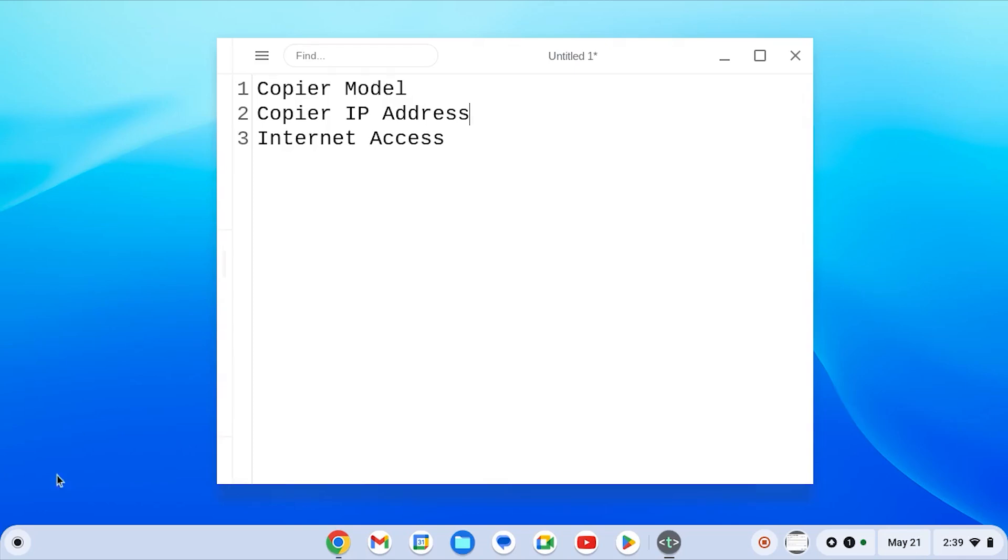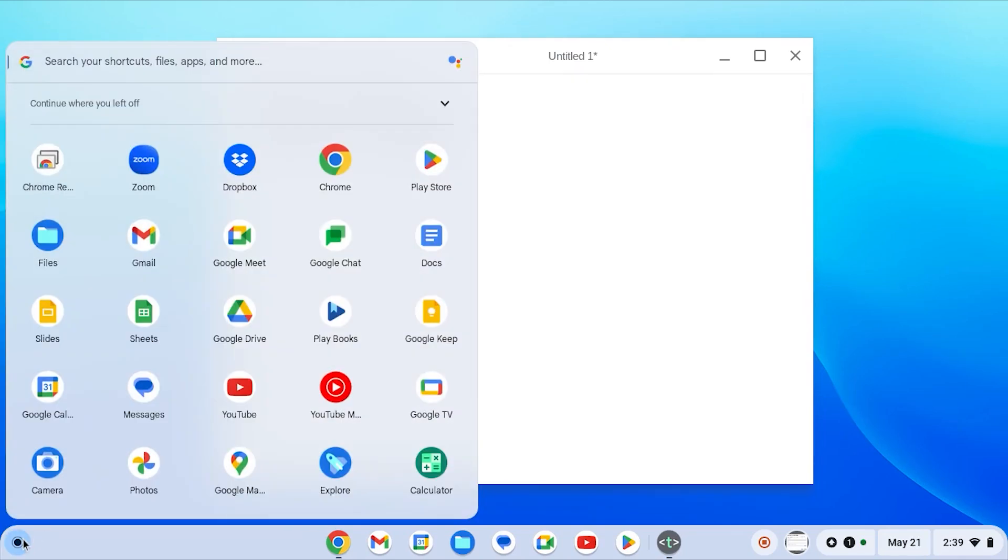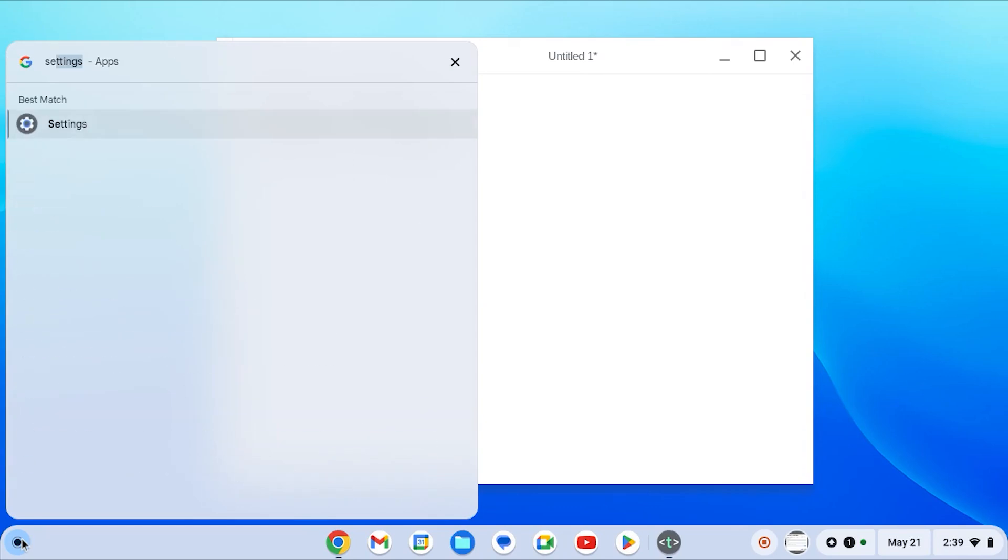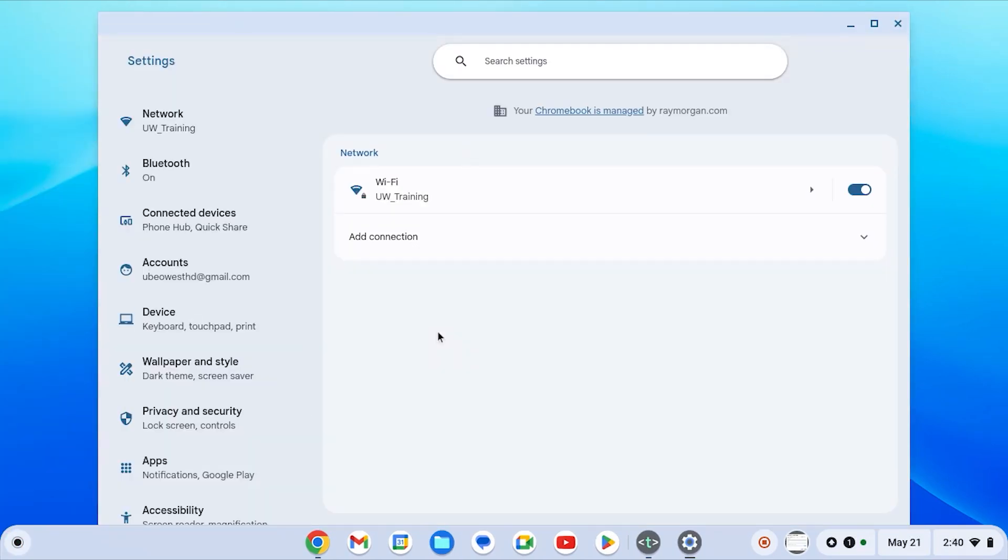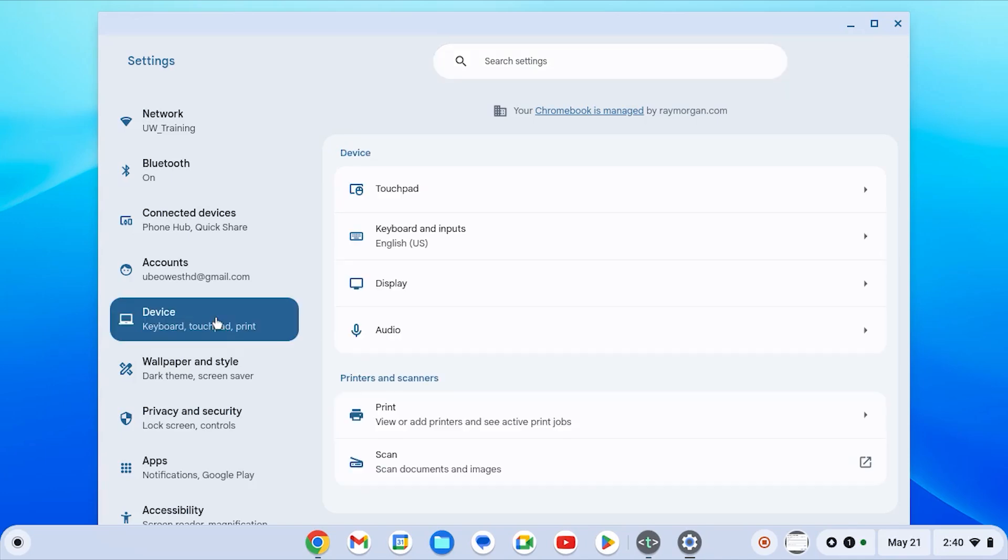To begin, you're going to open up the settings on your Chromebook. From here you're going to navigate to the devices tab and select print under printers and scanners.